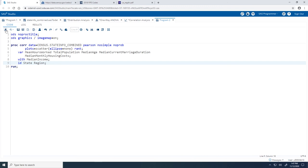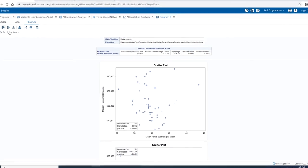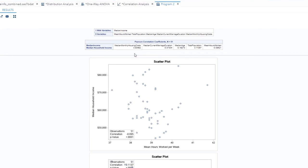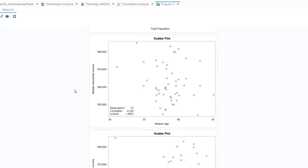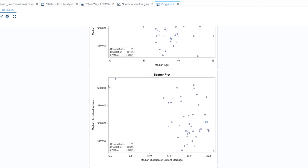Taking a look at our results, the Pearson correlation coefficients table now displays the values in order from strongest to weakest in absolute values. Now let's look at the scatter plots. Scrolling down to the scatter plot for median household income values and median duration of current marriage — hovering over the outlier, we can now see that observation number 34 corresponds to the District of Columbia. DC has a median household income value of roughly $85,000 with a median duration of current marriage of 10.7 years.